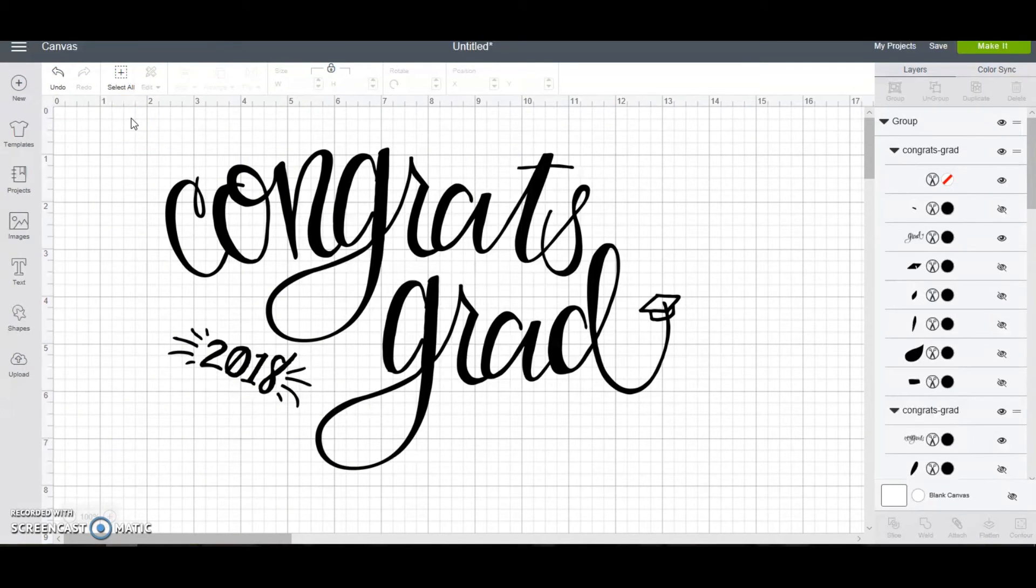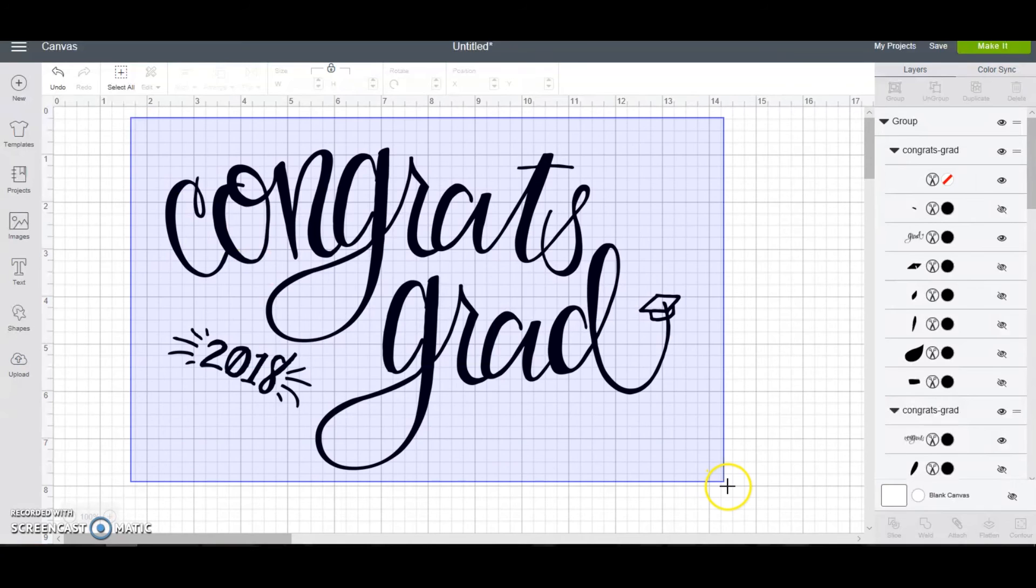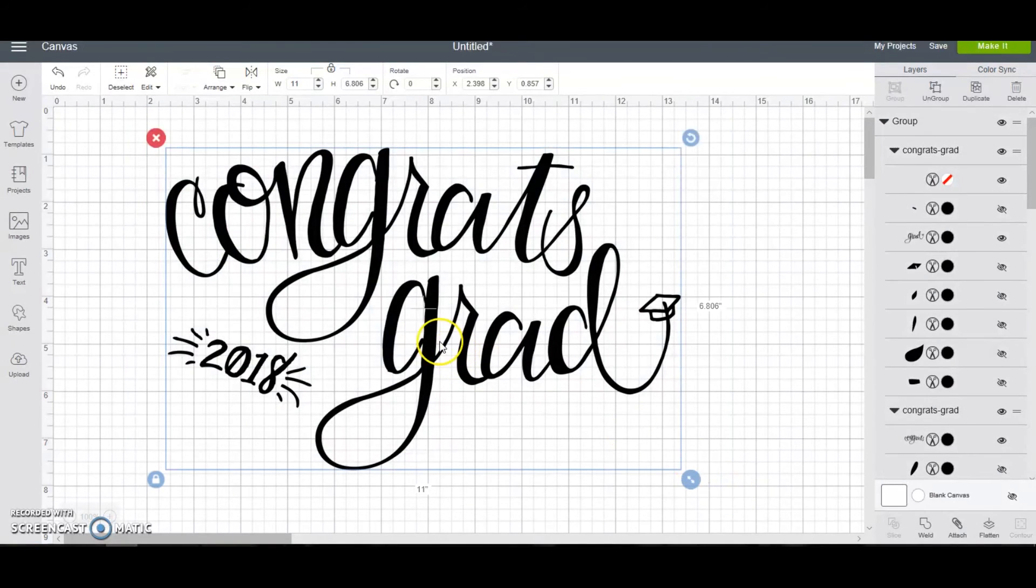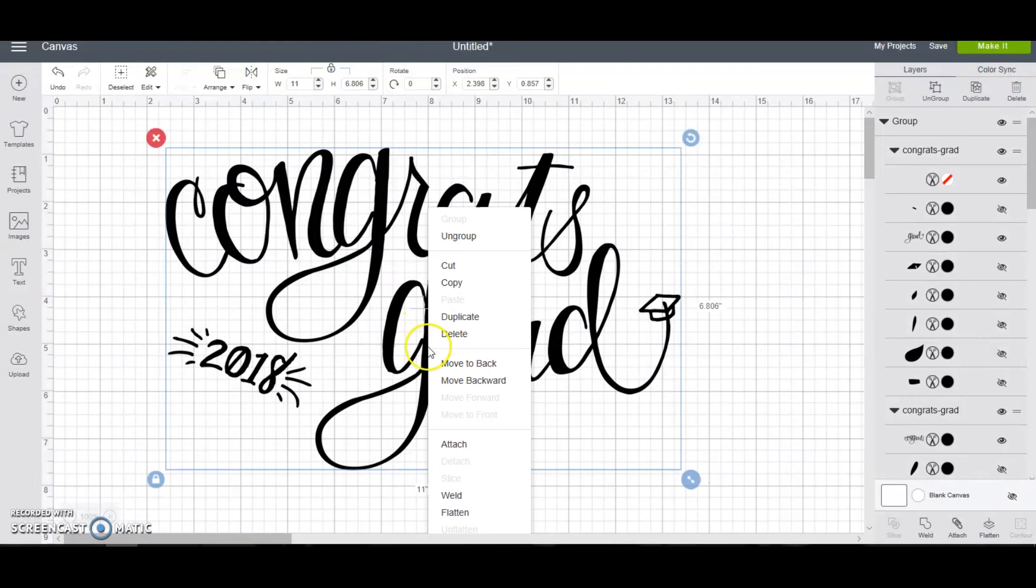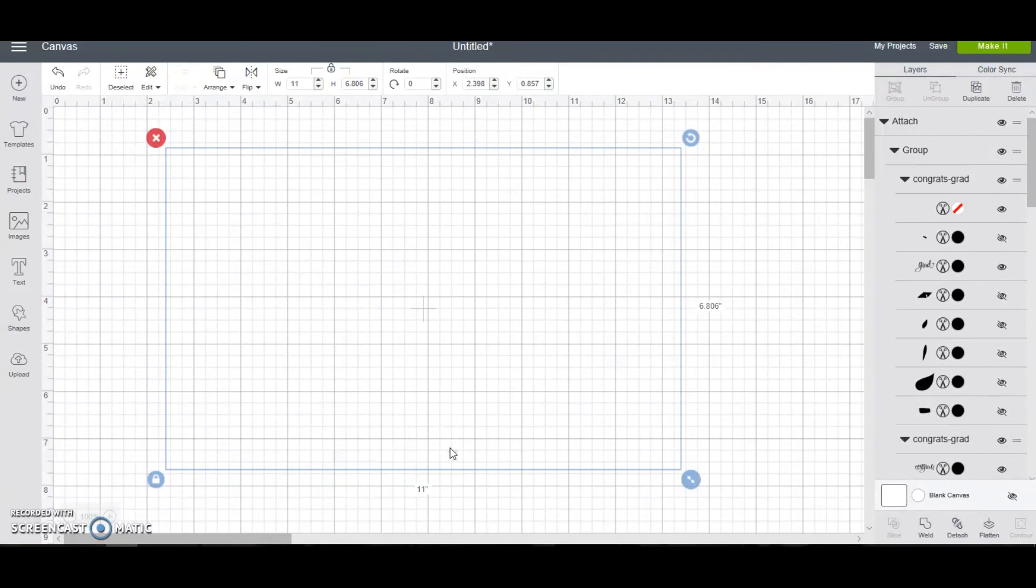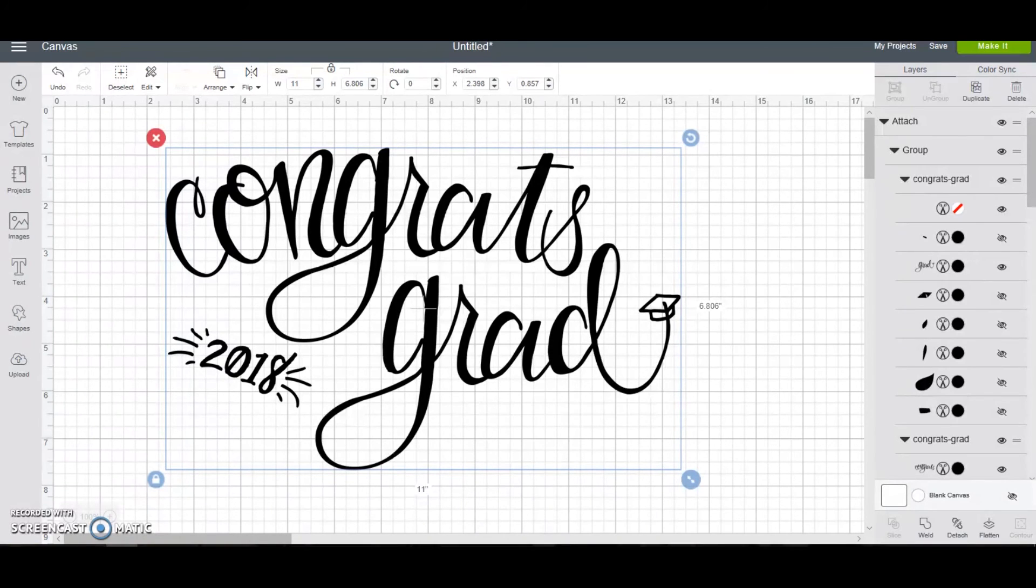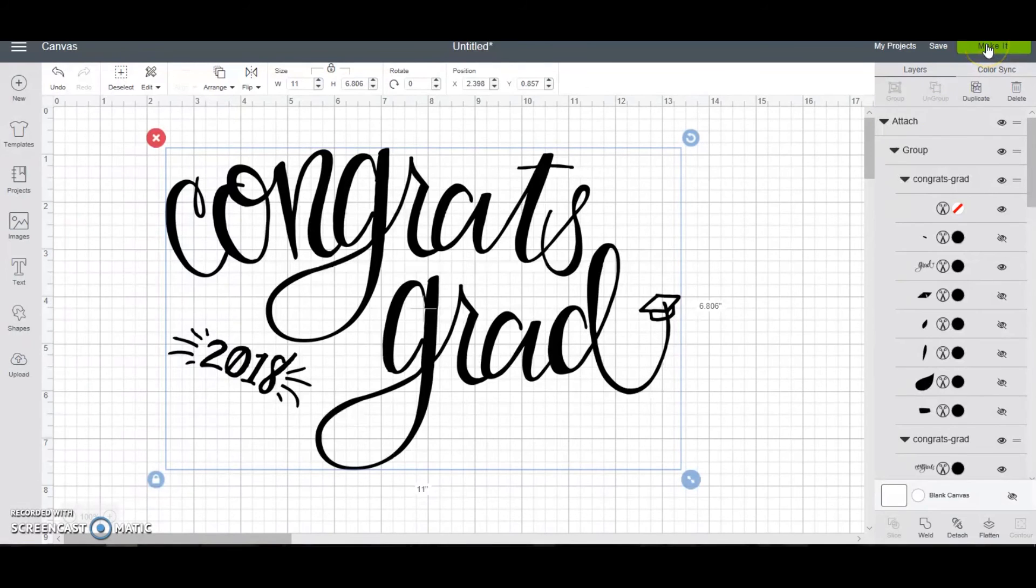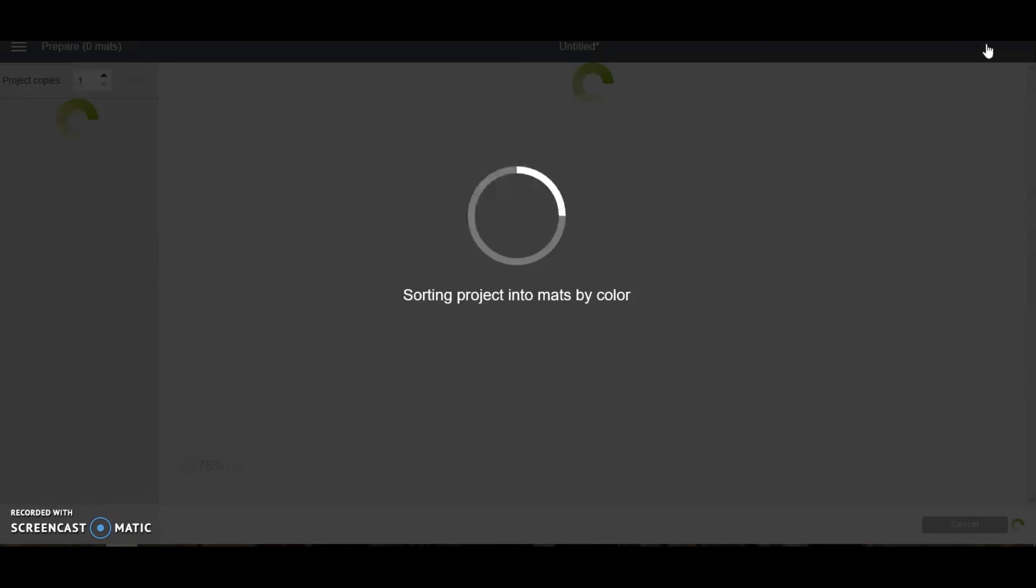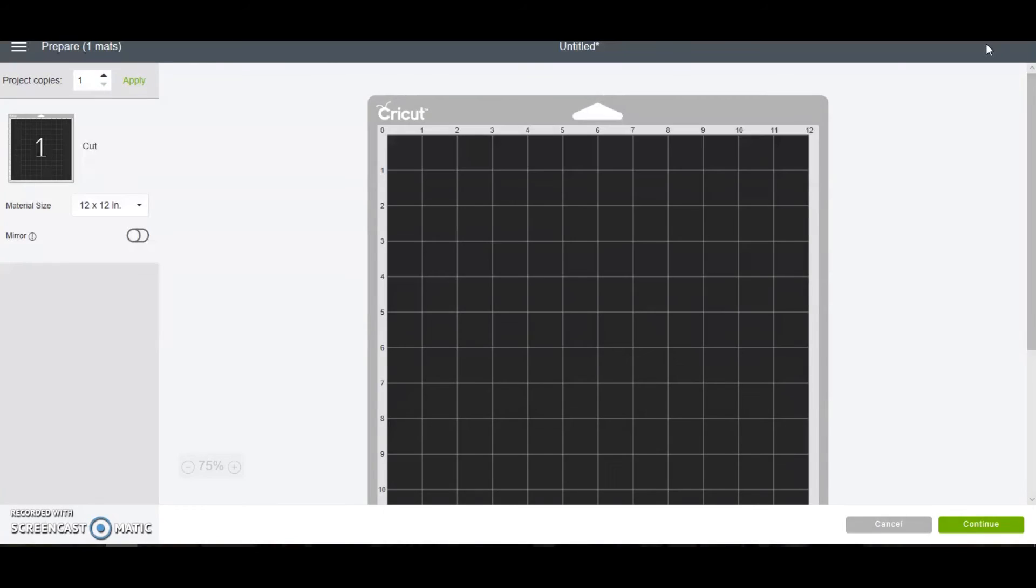So what you want to do is you want to select the entire shape. You want to hover over it somewhere and right click and then choose attach. And what that is going to do is it's going to tell the Cricut software that you want that to go exactly how it is onto the canvas. And you don't want it to try to save you any space or anything else. Then you're going to go back, press make it. And now let's see if it's where it is all supposed to be.